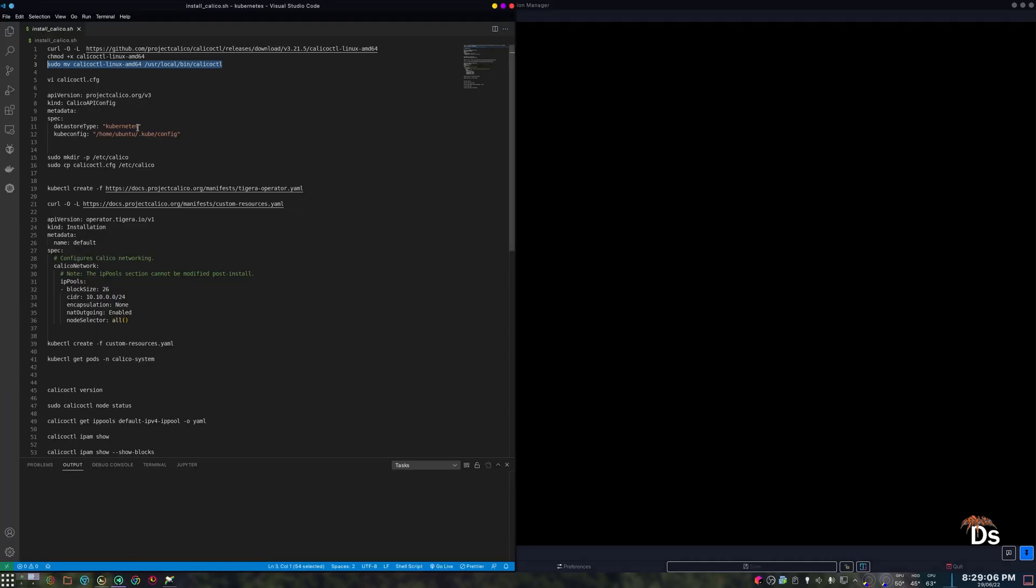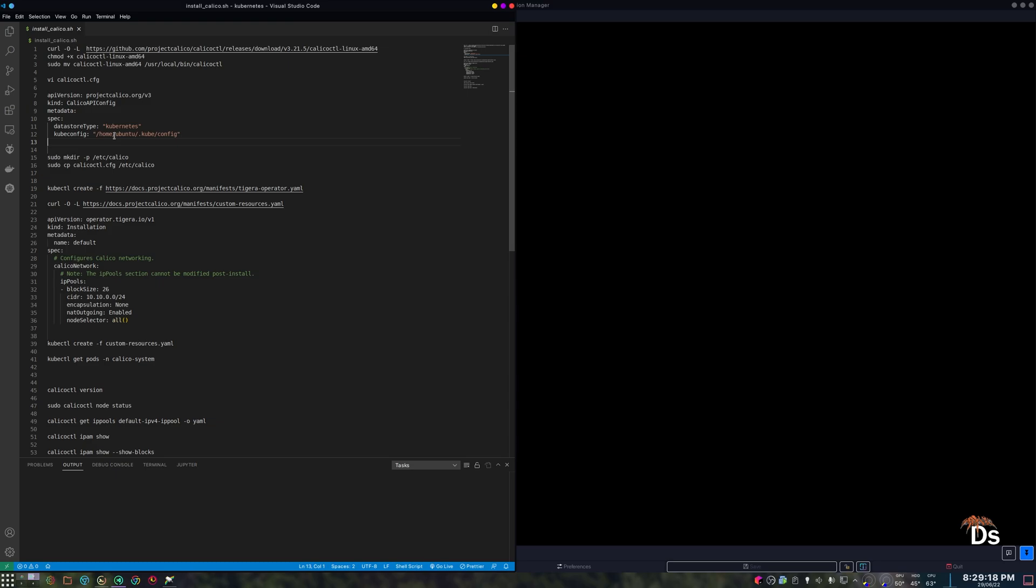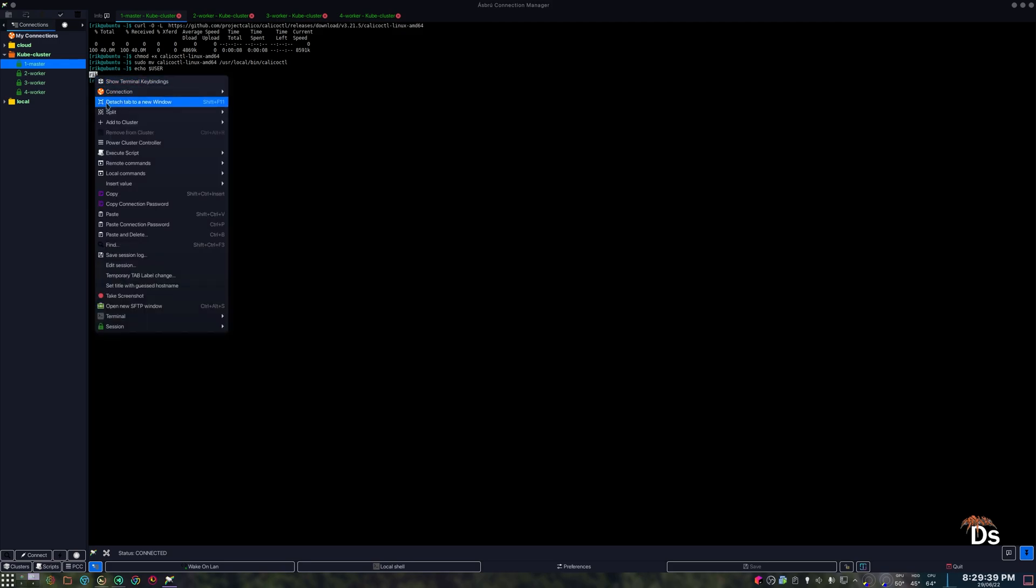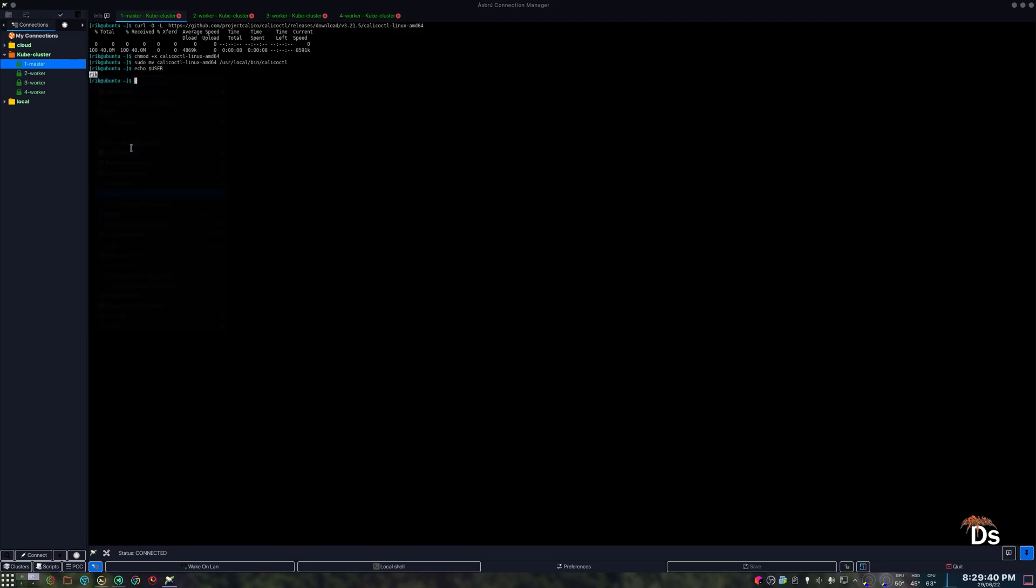Now we actually have to create a configuration file for Calico CTL, so that it will know the datastore type and the configuration file location for our cluster. So this you have to change it according to your username. If you do echo and dollar user, this will be your username.